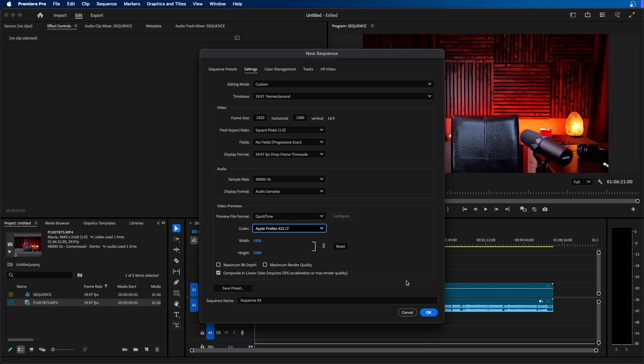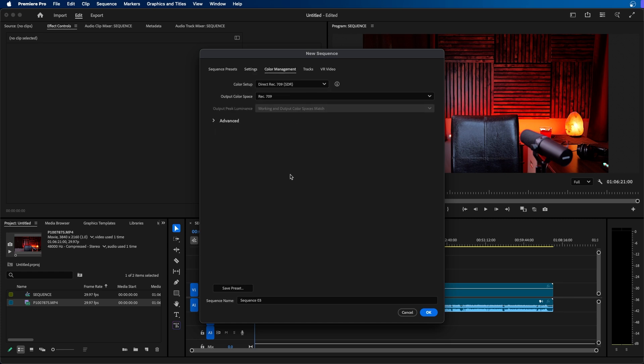And once you dial in these settings you now can go over to the color management tab. This is where you can set up your color workspace. This is important to change especially if you're working in a different color space than you shot your footage in.